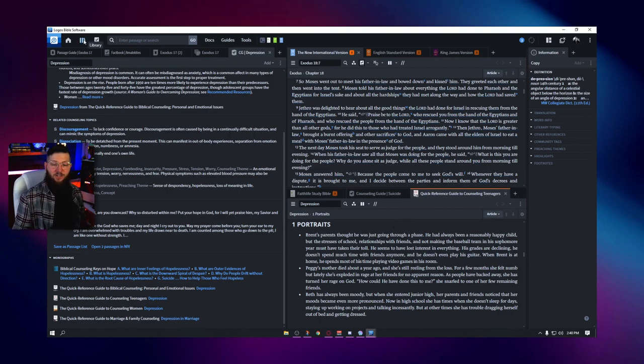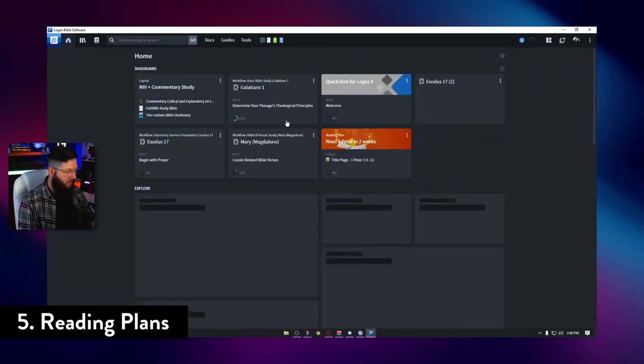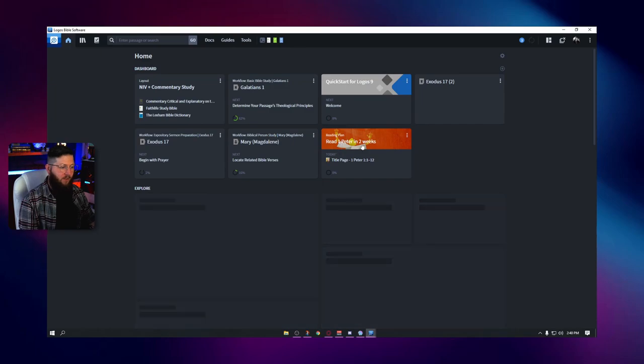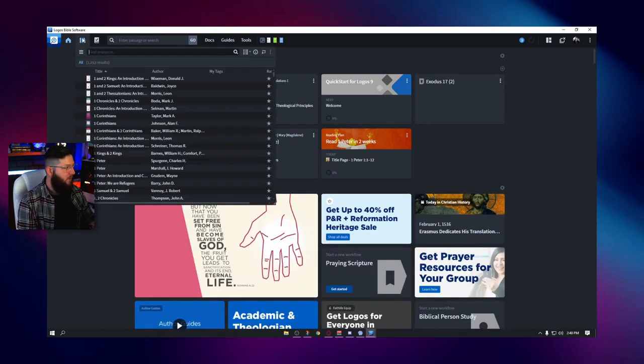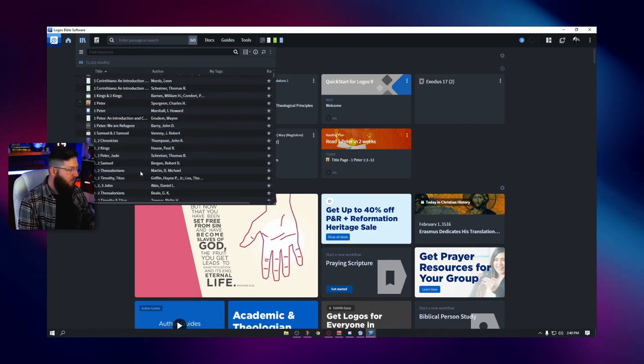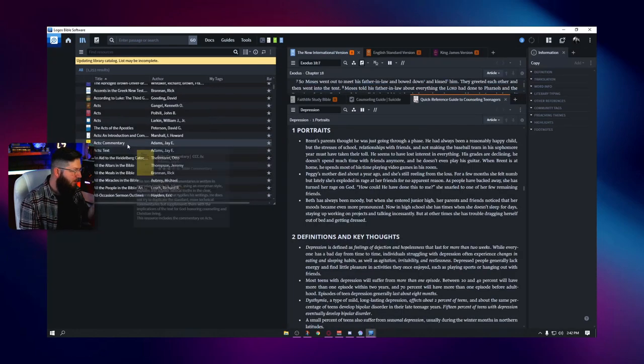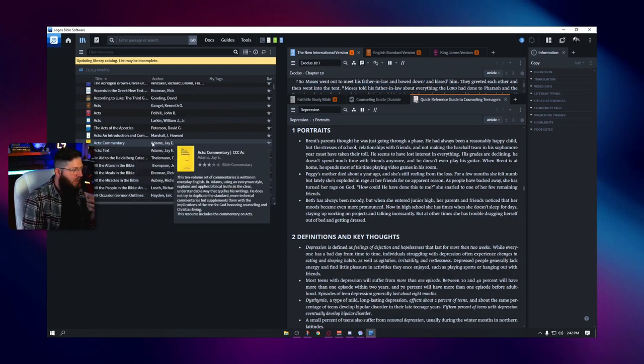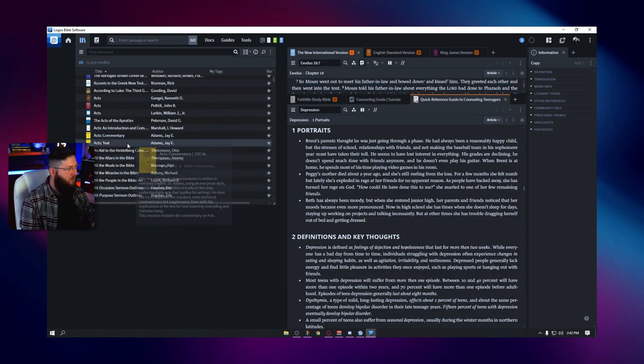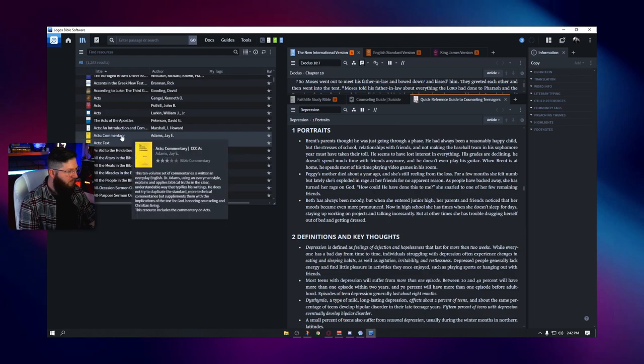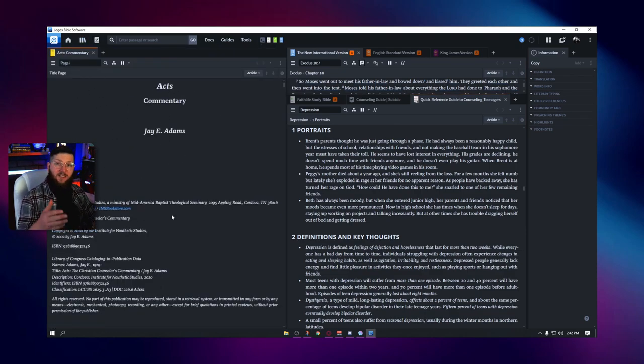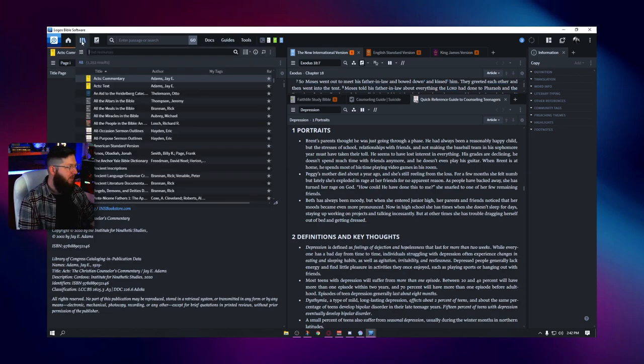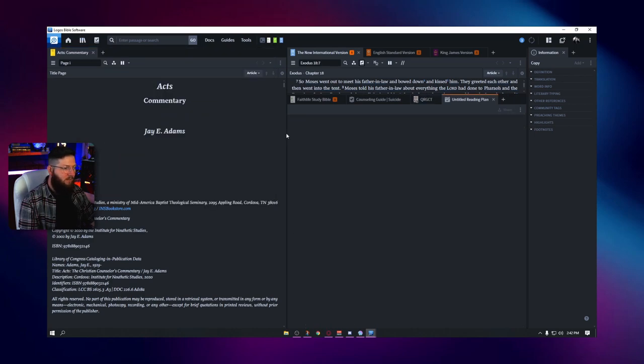So the next thing that I want to show you guys is reading plans. I actually really love this. I already started up a reading plan. I haven't gotten very far in it. But I have a reading plan set for reading through Charles Spurgeon's commentary of 1 Peter. And so if you want to set up a reading plan, all you got to do is hit your library, go and choose something that you'd want to read. Maybe I want to read this Acts commentary by Jay Adams here. What I can do is I can click on it. I see it's already downloaded. If it's not downloaded, you have to click on it and download it. But from here, I can go back to my library. I can right click on it and I can click start reading plan.